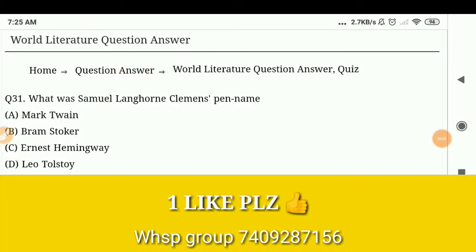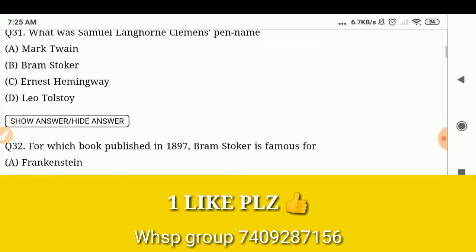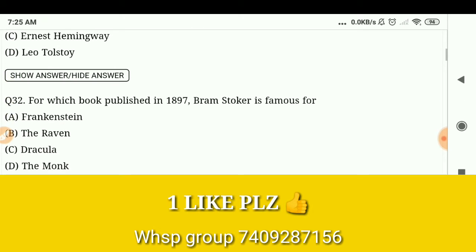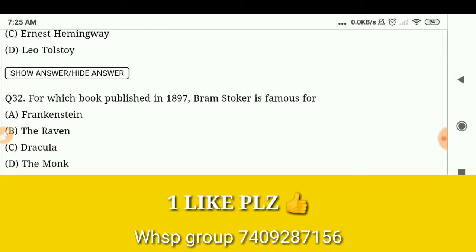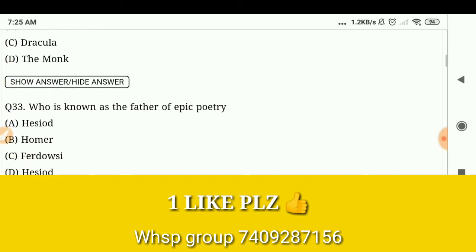Hello everyone, you are most welcome again on my channel. Today's questions are here for MCQ. What was Samuel Langhorne Clemens' pen name? Mark Twain. For which book published in 1897 is Bram Stoker famous? Dracula.